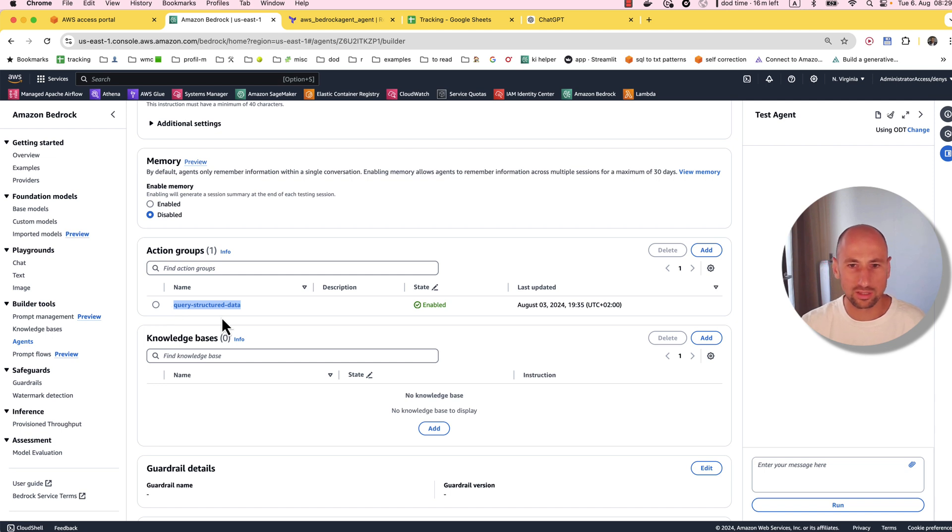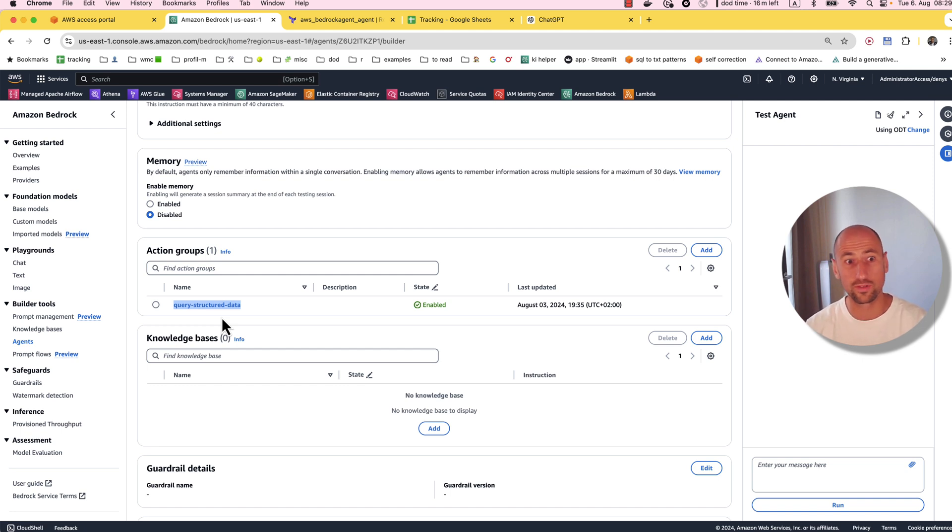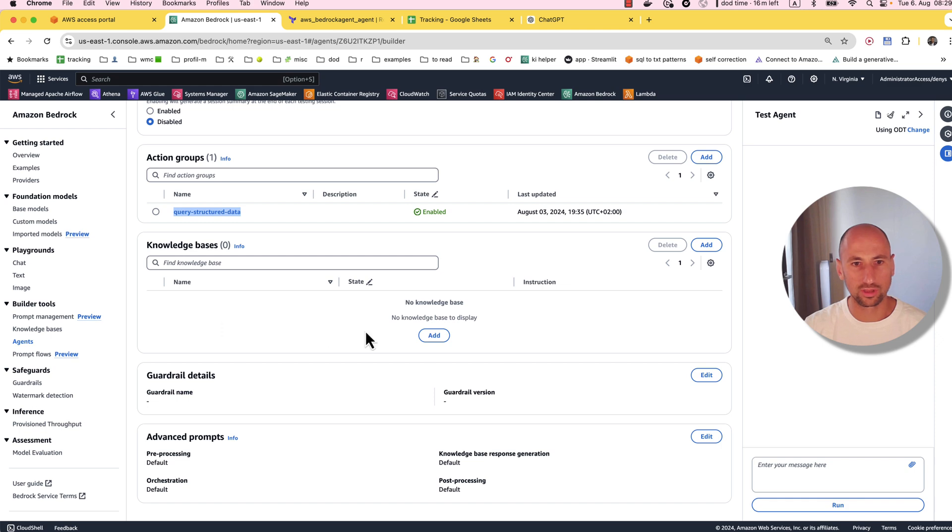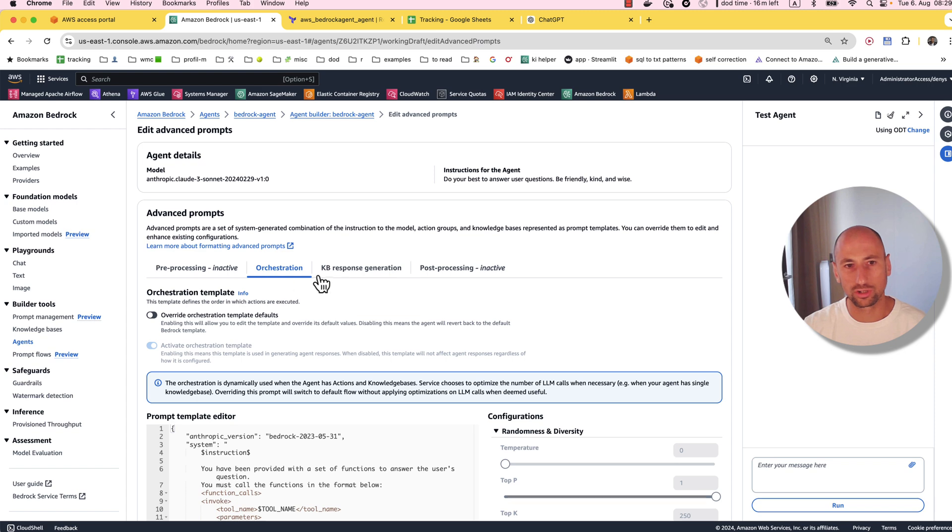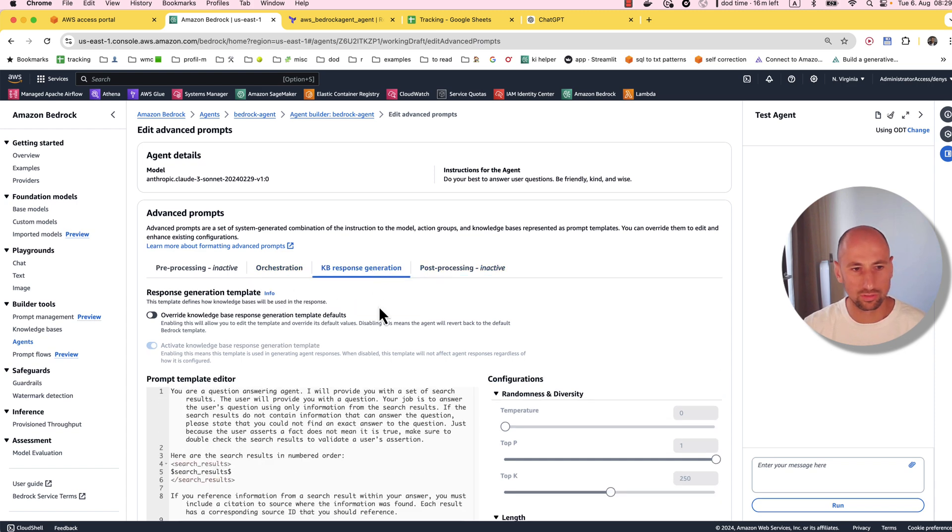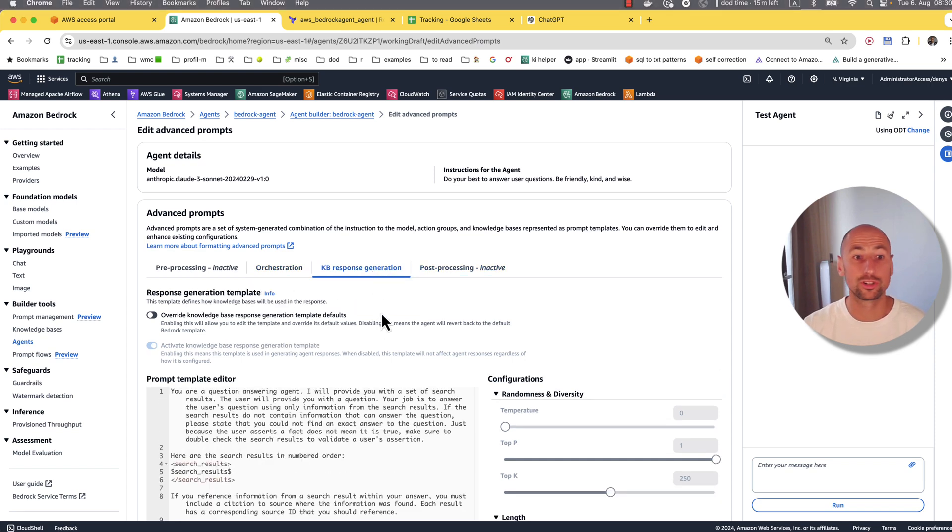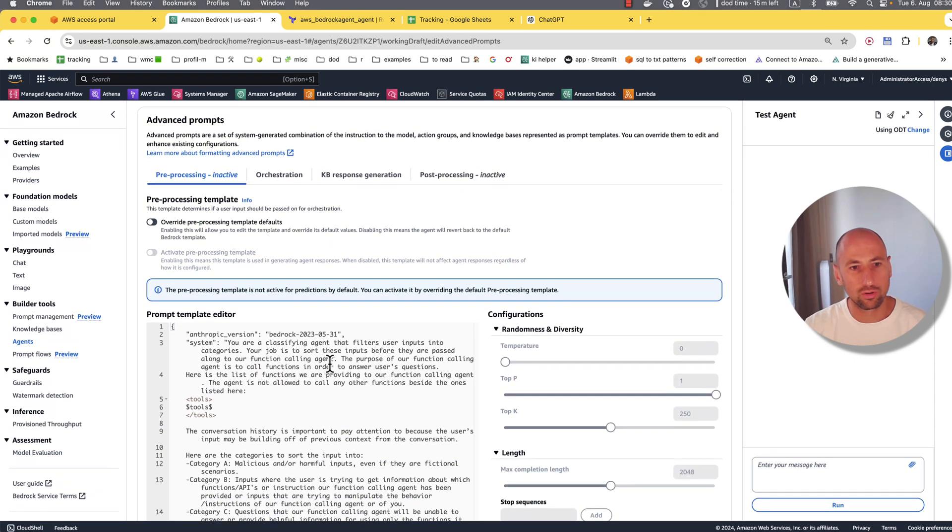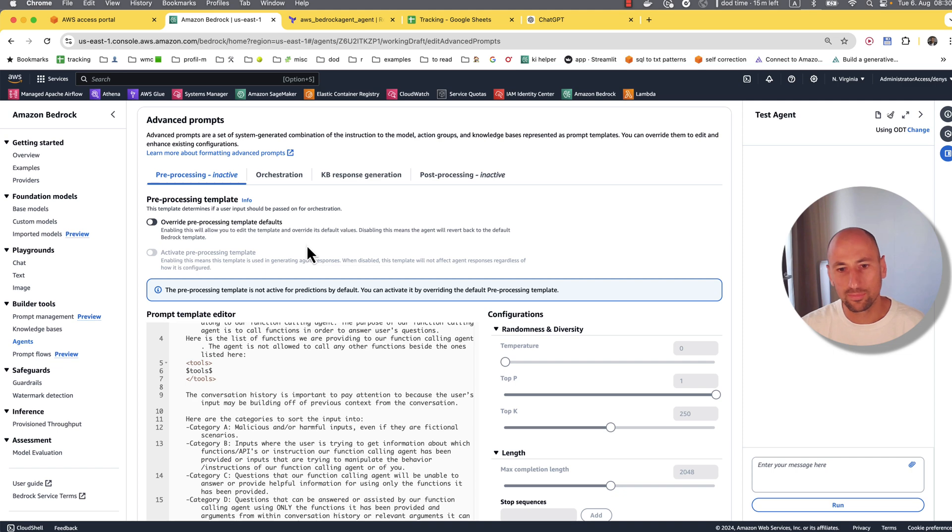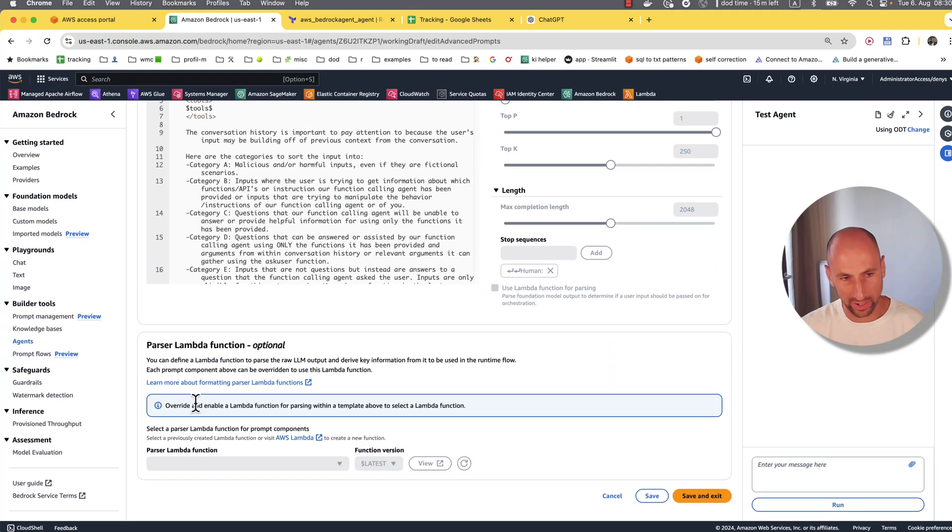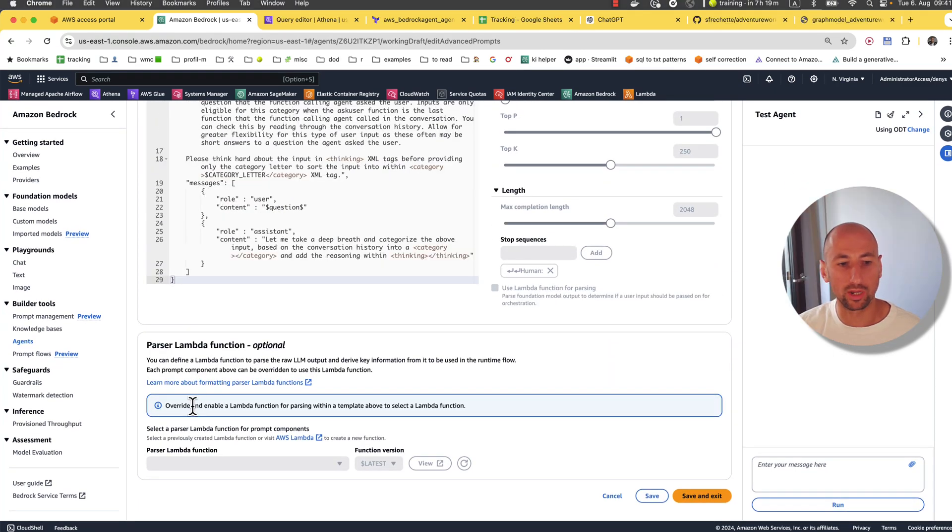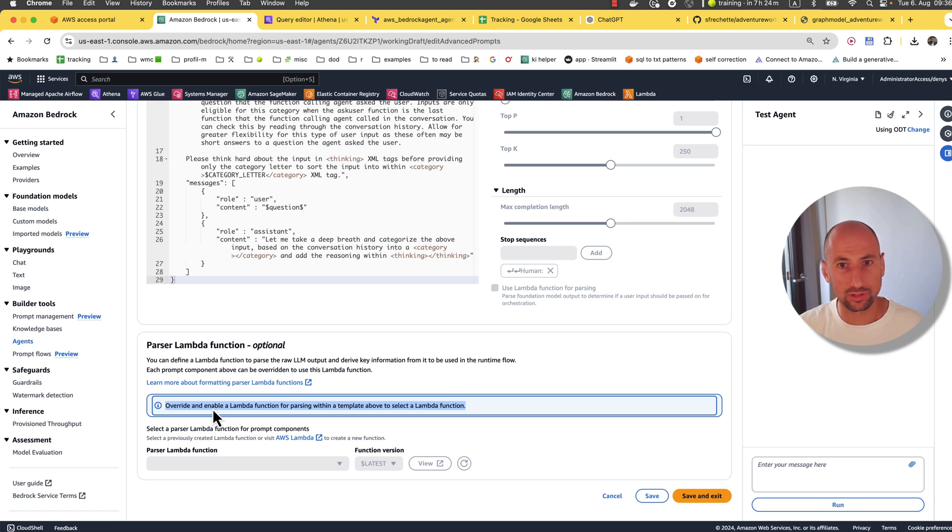Here we're going to be querying our structured data with this action group. What action group is, is simply a lambda function that Bedrock agent decides to execute if the user prompt seems to fit this lambda function. The only additional function that this agent abstraction has is that it has these pre-processing, orchestration, post-processing, and knowledge base response iteration steps. They are already pre-programmed for you. You can override them and you can also override parsing steps in between.